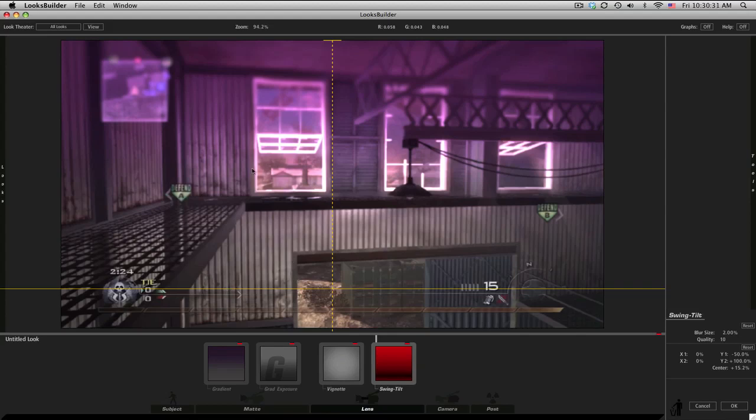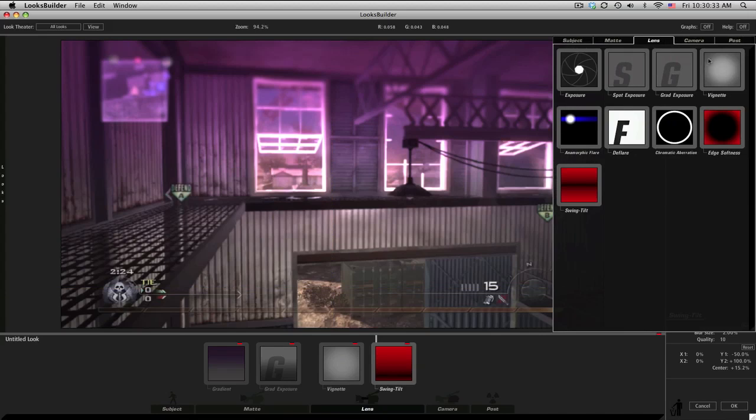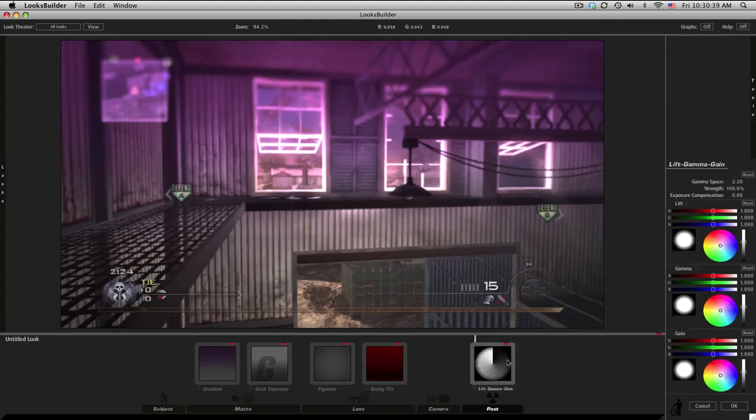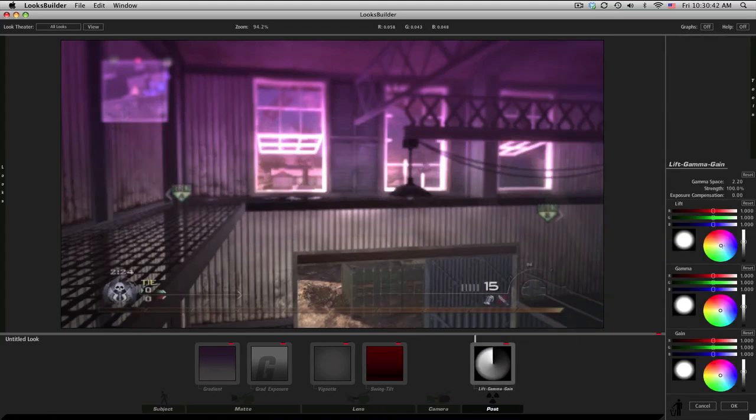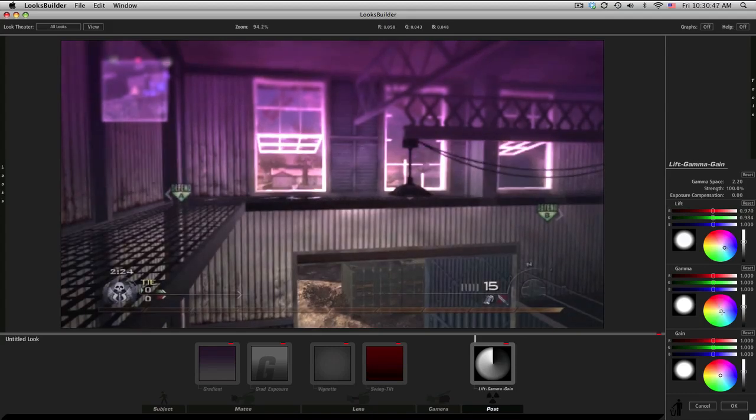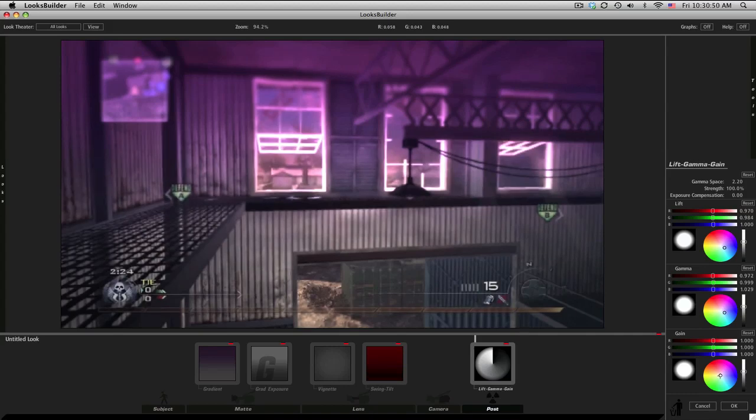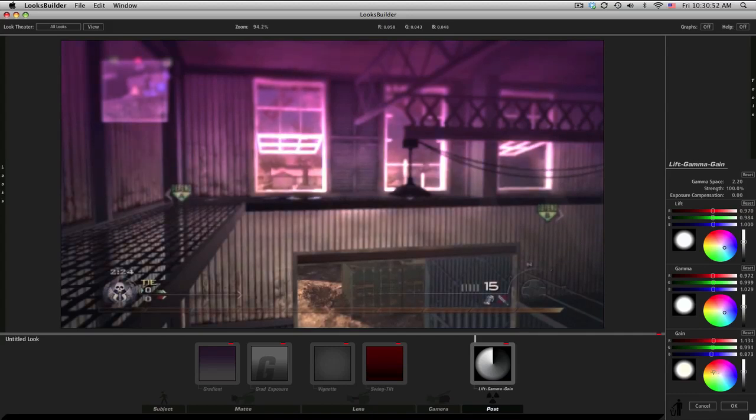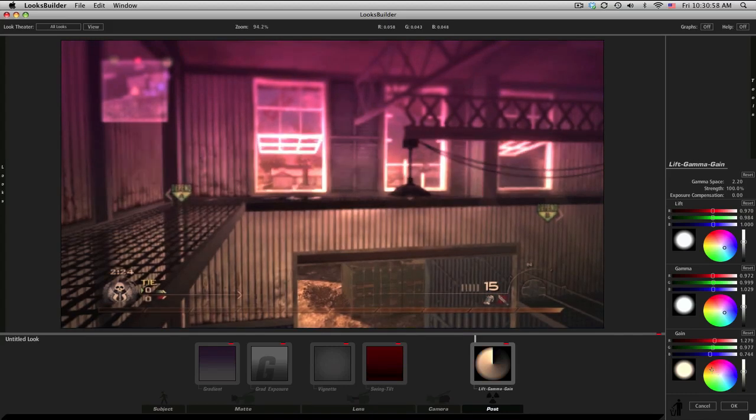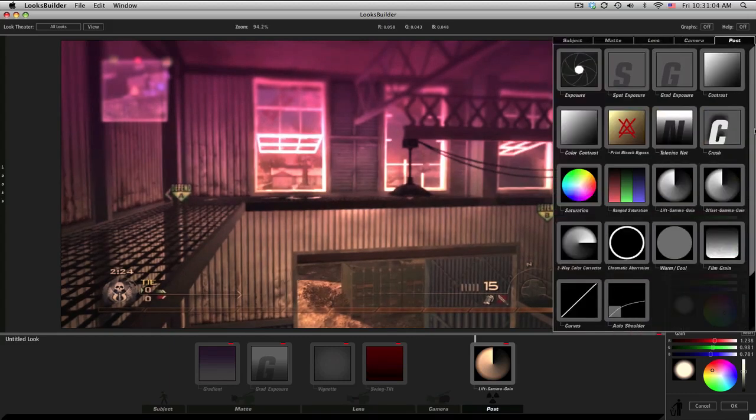Then we go to post and get lift gamma gain. The first one, just kind of bring it down to the blue just a tiny bit. Same thing for gamma, just around that area. But then the gain, punch it up to the orange until you get a nice orange right about there. Don't want to go too overboard, but I think that looks pretty nice.